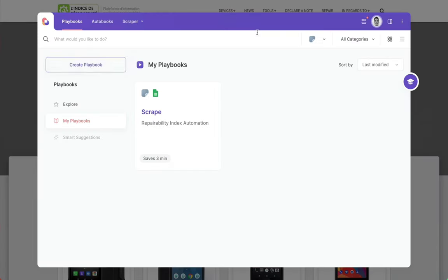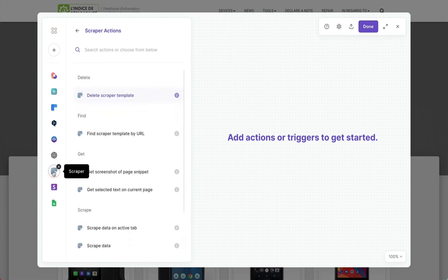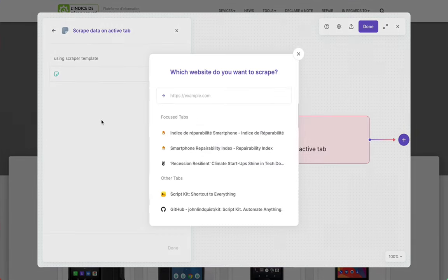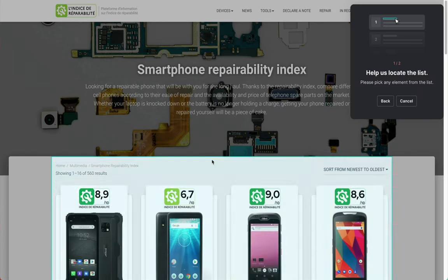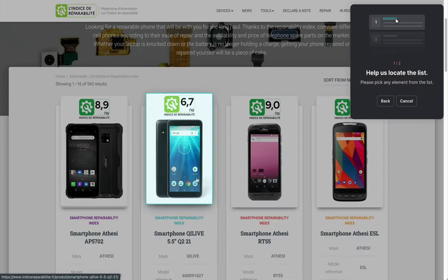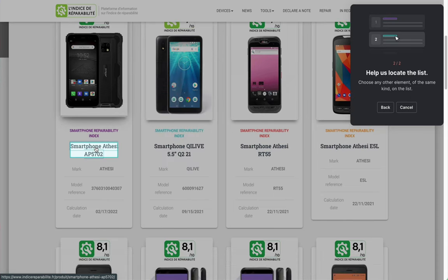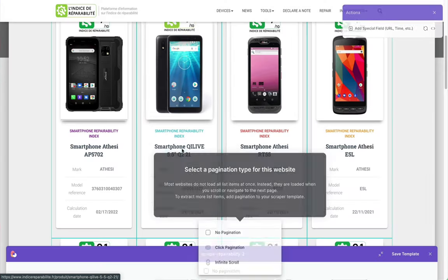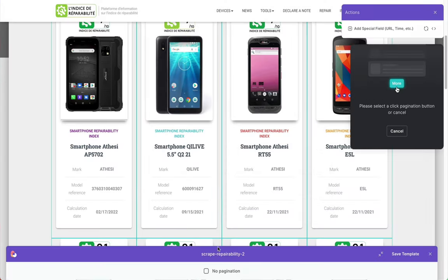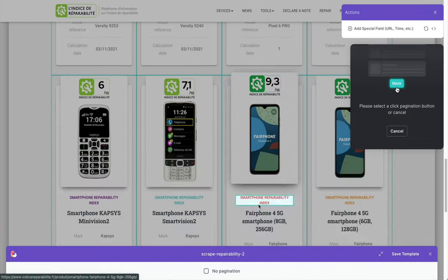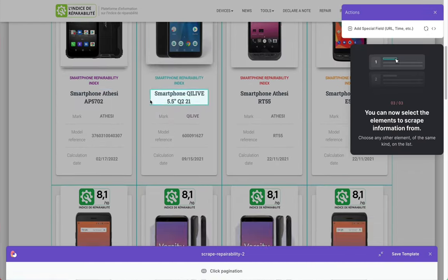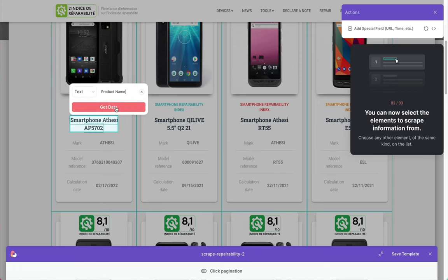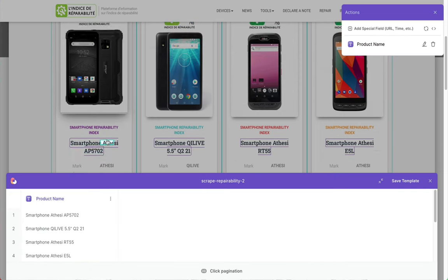Here we're going to set up our scraper in Bardeen. You create what's called a playbook. We're going to use the scraper template. We pick the site we want to scrape, give the scraper a name, and then we pick an element in the list that we want to compare to another element. I'm picking that title and now I'm picking the pagination button so it can go page by page.